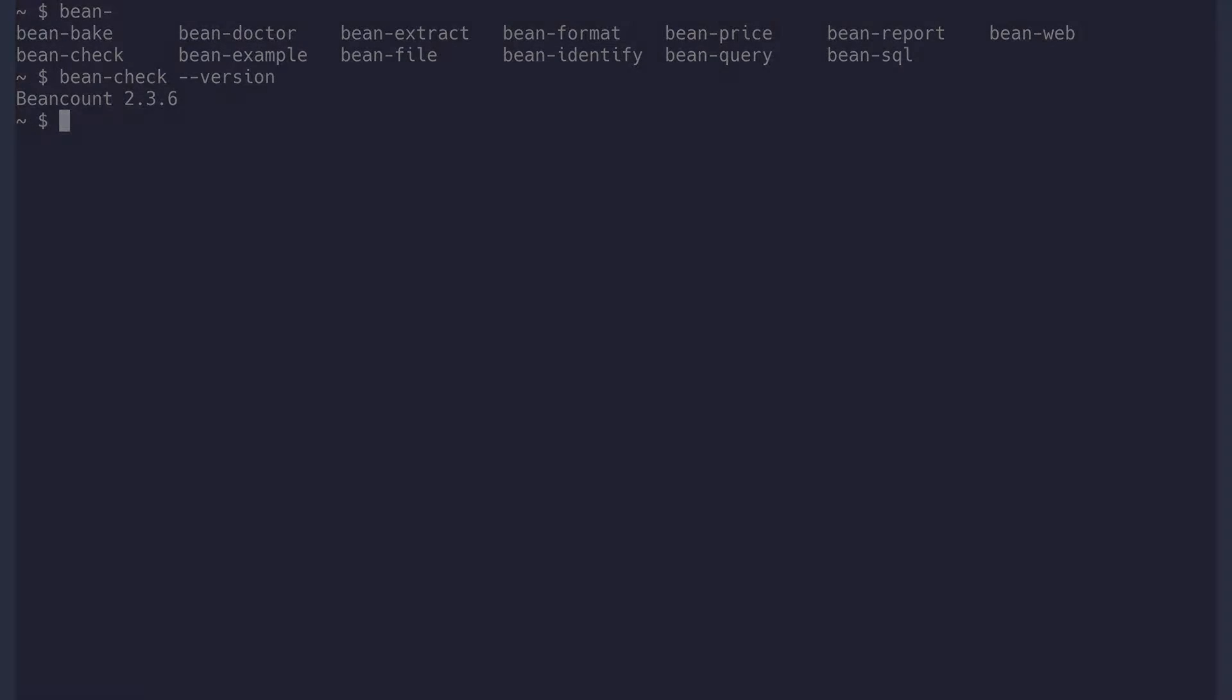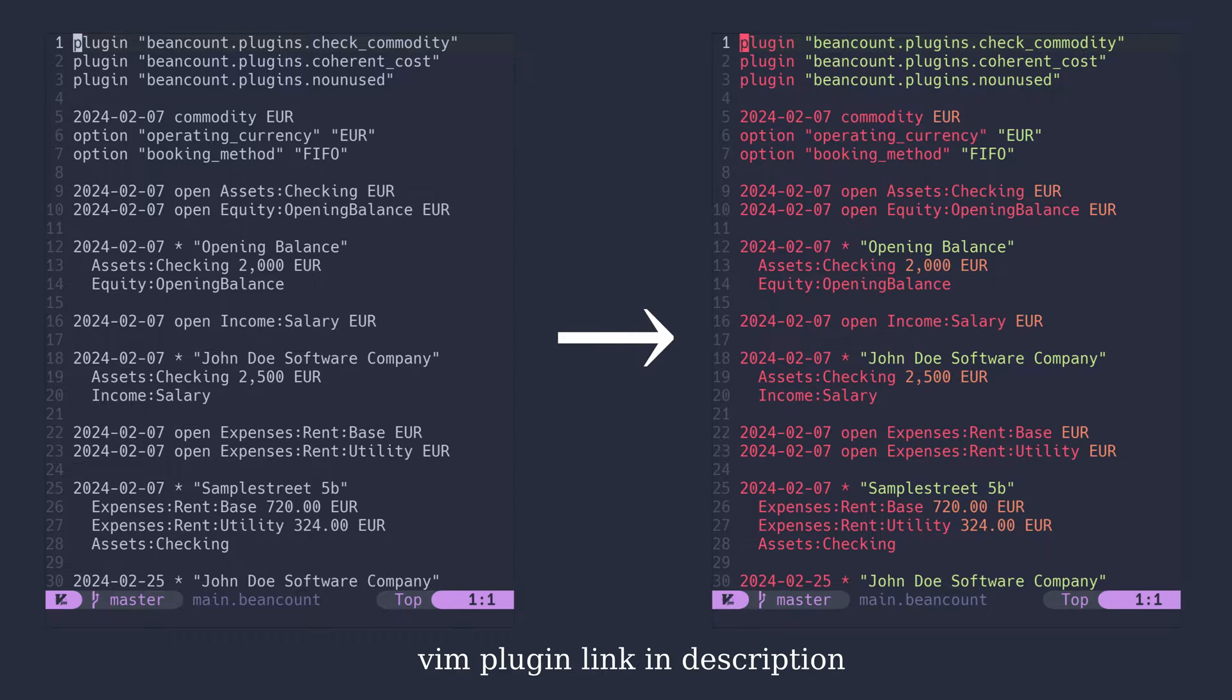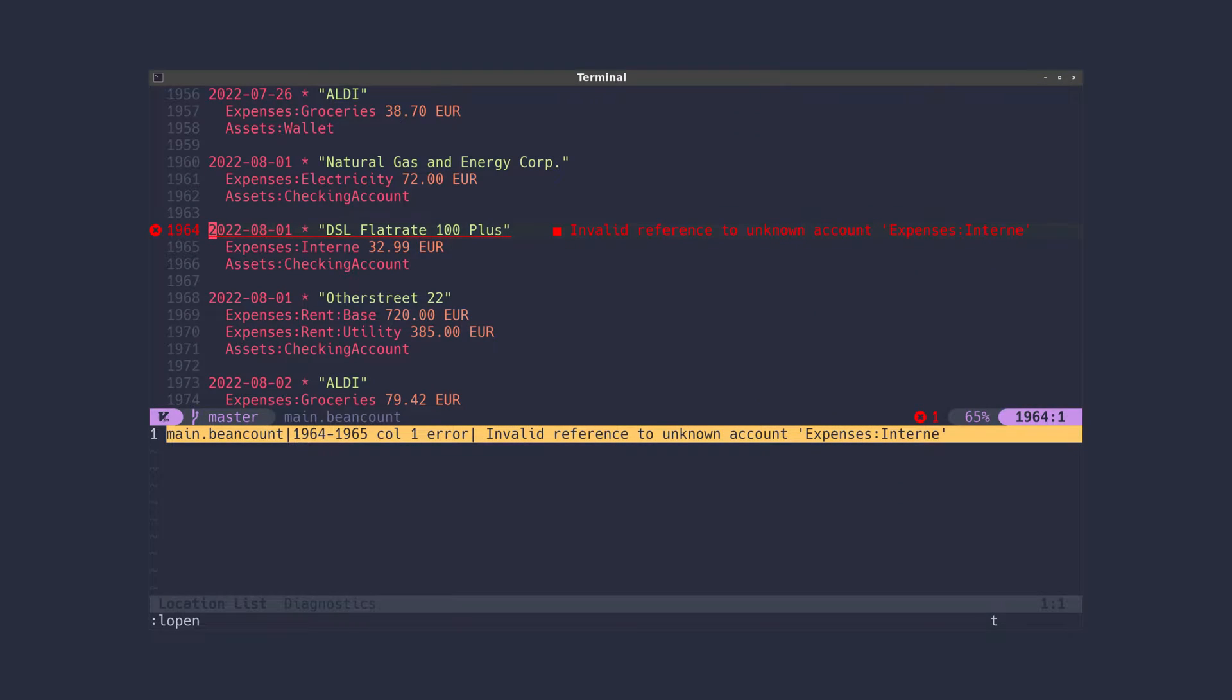Next, make sure to install a syntax plugin for highlighting your transactions. This is not mandatory, but it makes everything way more readable. I also recommend a linter plugin, which will underline errors in your transactions right in your text editor.